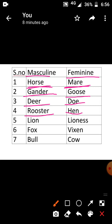Come to the fifth one — lion. Lion is a masculine name, lioness is a feminine name. Come to the sixth one — fox. Fox is a masculine name, vixen is a feminine name. Come to the seventh one — bull. Bull is a masculine name, cow is a feminine name.